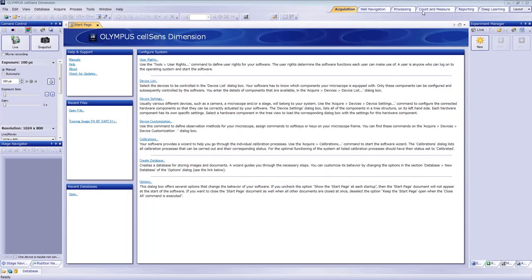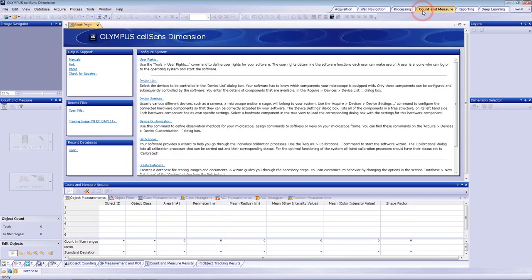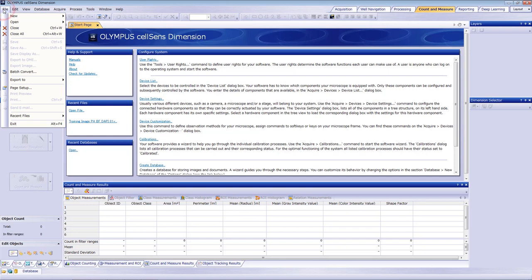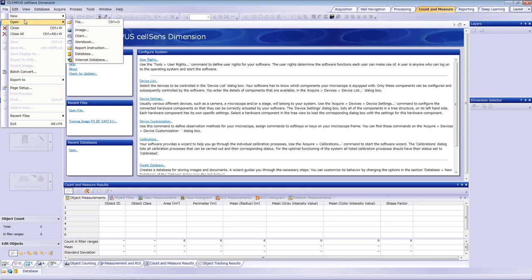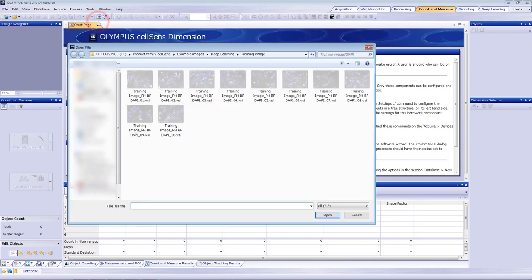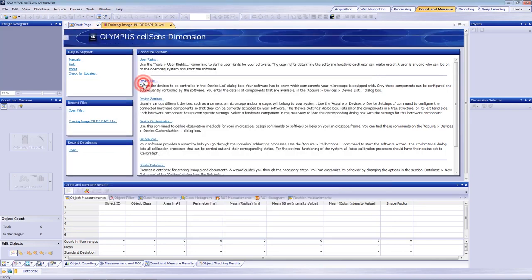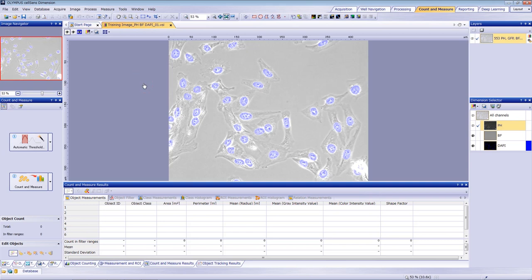To begin, go to CellSense software's Count and Measure tab. Open a training image located in the CellSense installer. To access it, go to CellSense, Example Images, Deep Learning, Training Images. Open the first image.